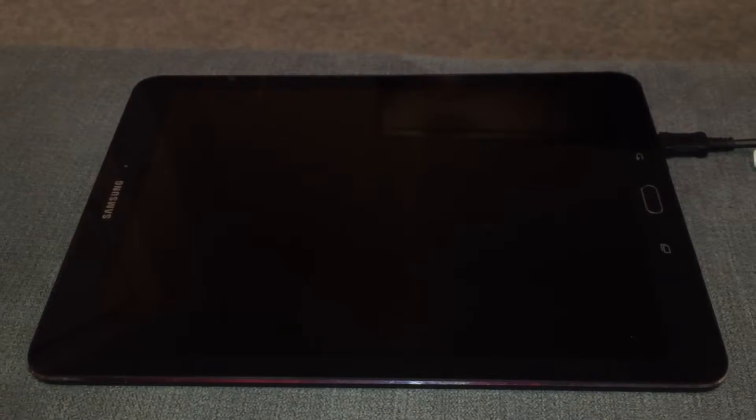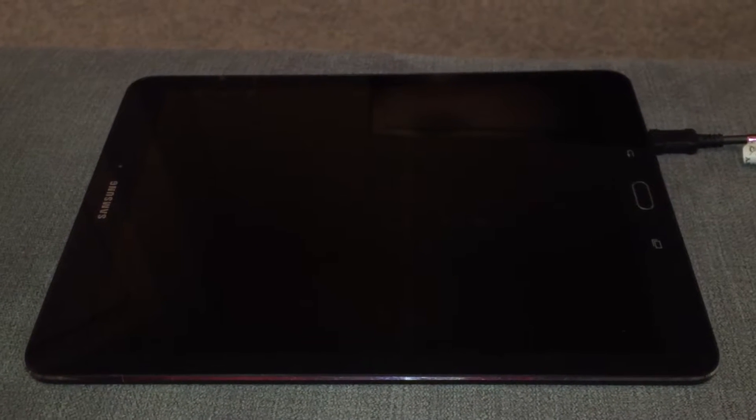So what we'll be using is this Samsung Galaxy Tab S2, 9.7 inch, quite a powerful tablet which allows me to stream at 1080p, even goes up to 1440p.